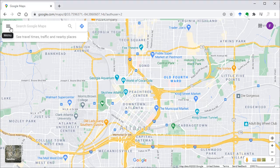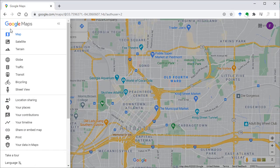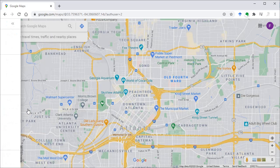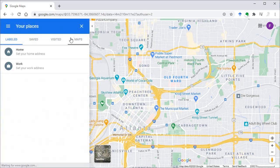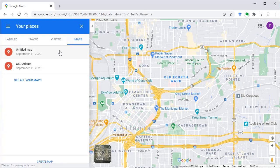Go to the side menu, your places and maps. Let's create a new map.